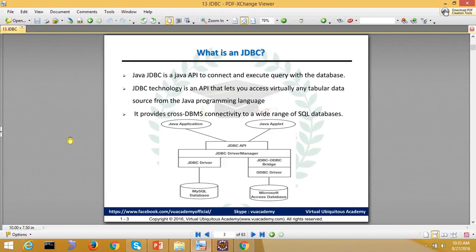This means it provides communication with all kinds of databases through its architecture. Any application uses the JDBC Connectivity API, and through its Driver Manager — which manages and drives the DBMS operations — it connects to the database.